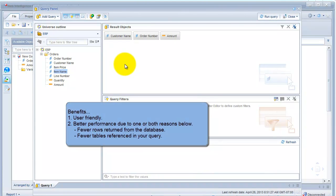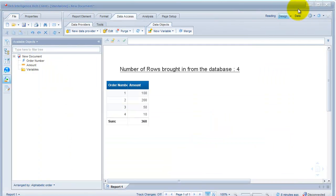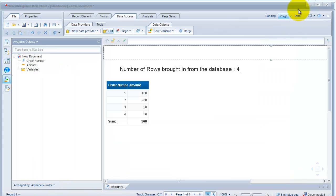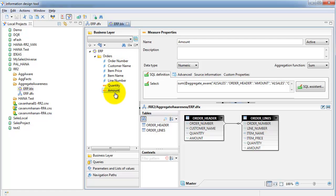The benefits of aggregate awareness: fewer rows when possible — it'll bring in fewer rows from the aggregated table when you strip down your query, which will definitely bring better performance. It's also user-friendly: we don't have the same objects repeating, so from an end user perspective it's beneficial. There is a little bit of work for the developer who has to set up all the @Aggregate_Aware functions and go set up the incompatibility in Set Aggregate Navigation.